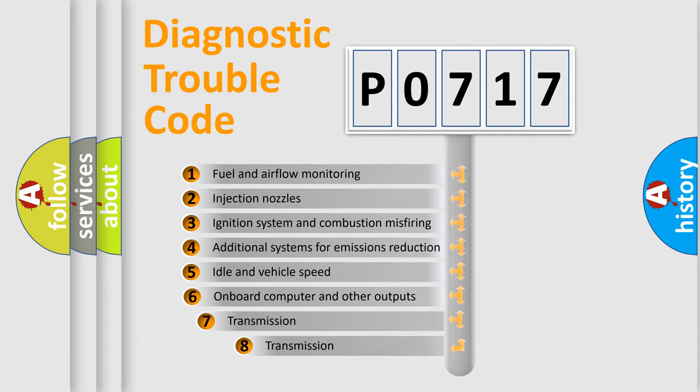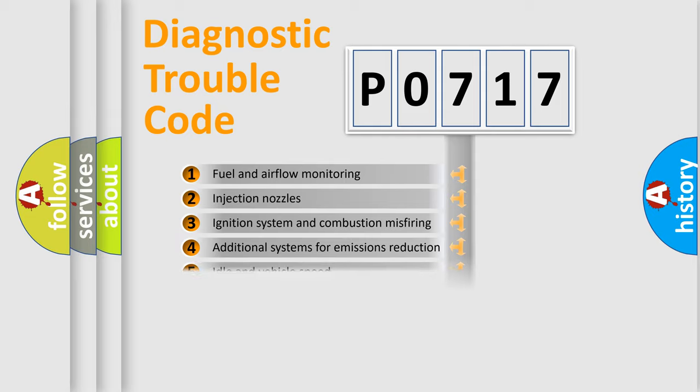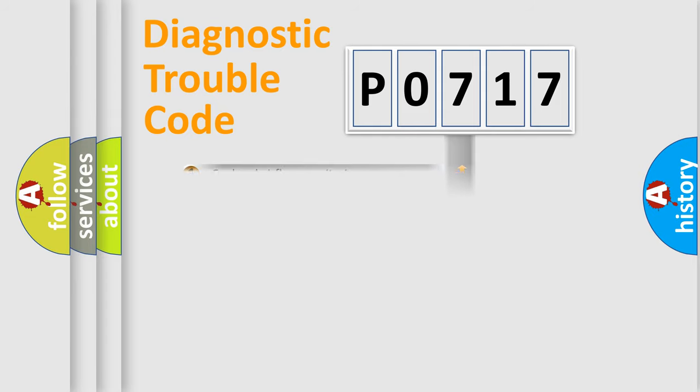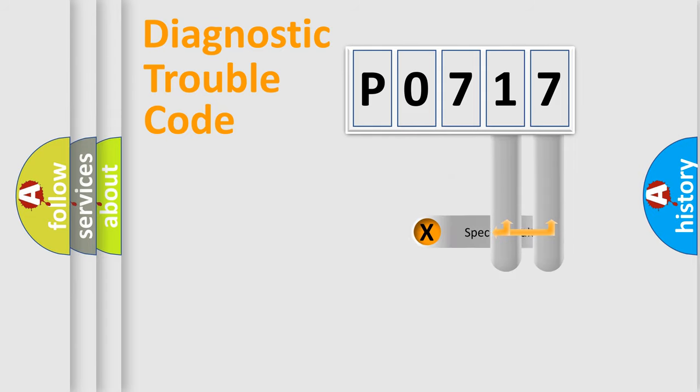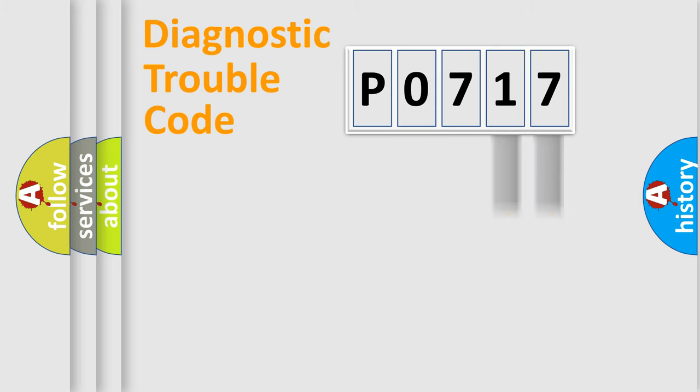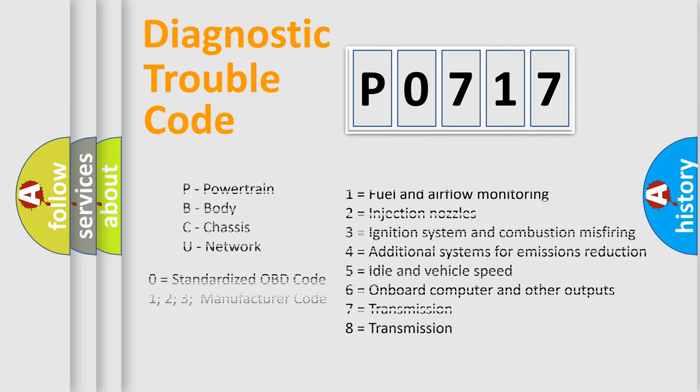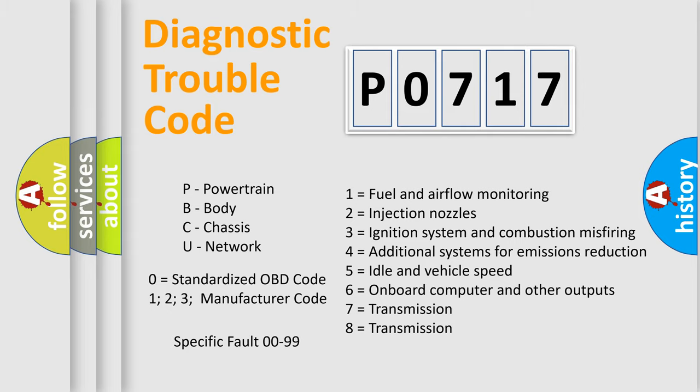The third character specifies a subset of errors. The distribution shown is valid only for the standardized DTC code. Only the last two characters define the specific fault of the group. Let's not forget that such a division is valid only if the second character code is expressed by the number zero.